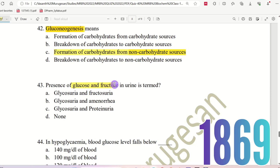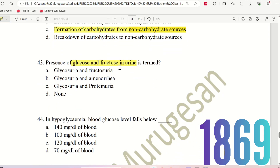Question 43: Presence of glucose and fructose in urine is termed what? The choices are: Glycosuria and Fructosuria, Glycosuria and Aminuria, Glycosuria and Proteinuria, or None. Glycosuria is the term that describes glucose in urine, and Fructosuria describes fructose in urine. The right answer is option A.